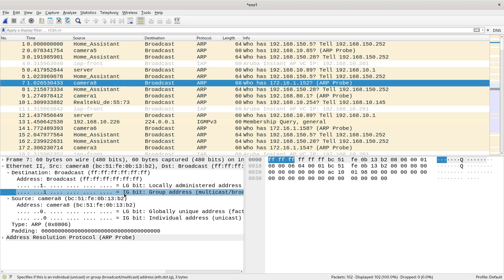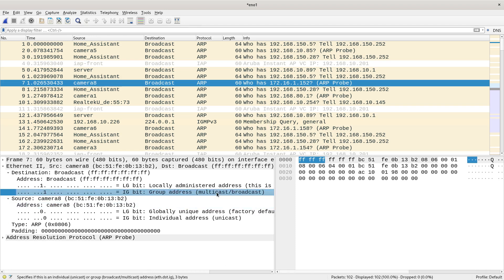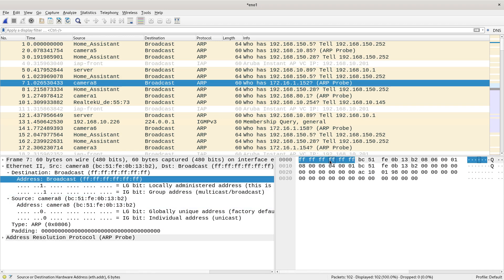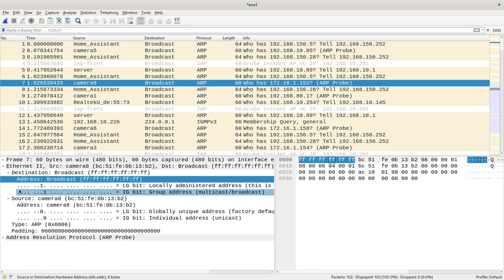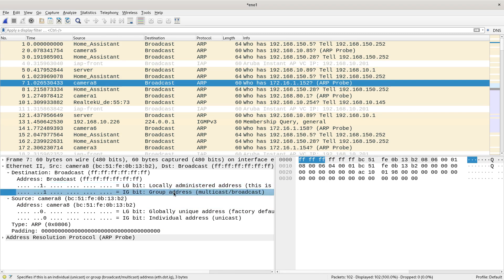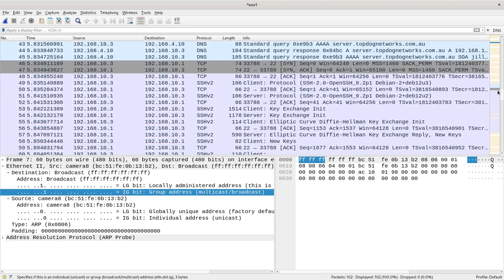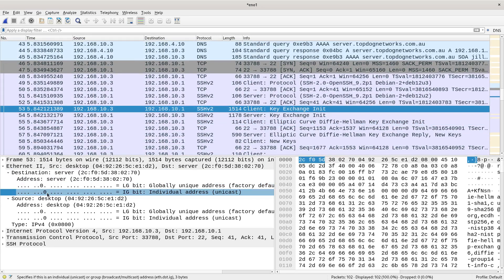I means individual so it's a unicast, and G means it's a group so it's for more than one. You can see this bit is set which means it's a group address — it even tells you it can be multicast or broadcast. The binary maps to the hex here so that bit is set to a one. The least significant bit of that first byte — if that's a one then it's a group address, and there's nothing more specific about whether it's multicast or broadcast. If I go down to where the SSH was, which is unicast, you'll see that's a zero — it says unicast, individual address.